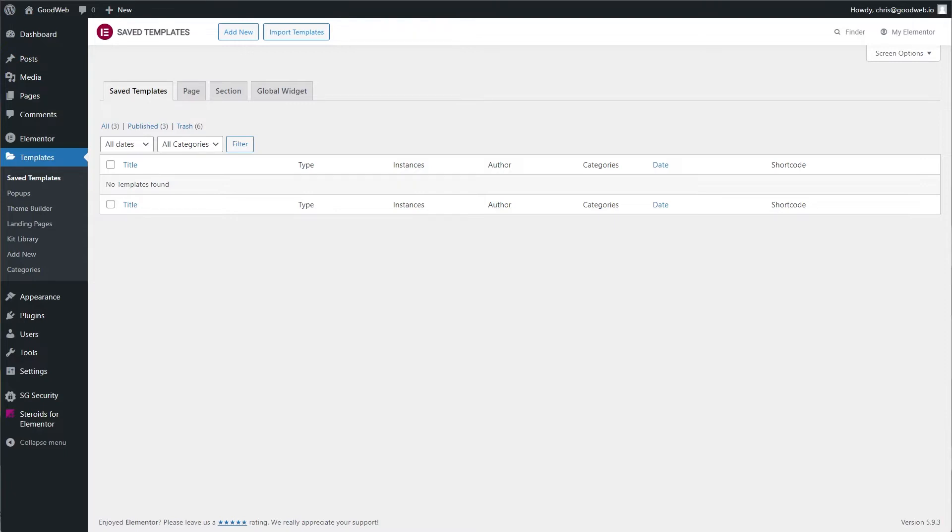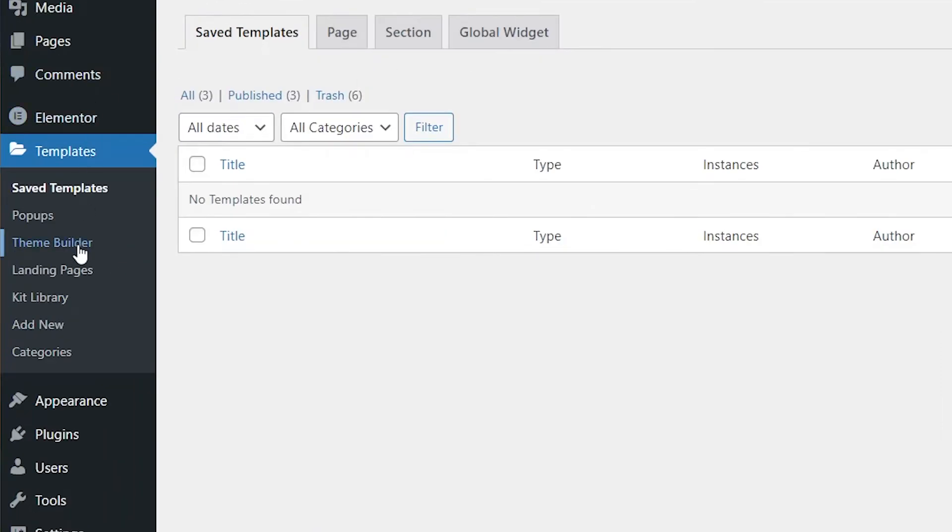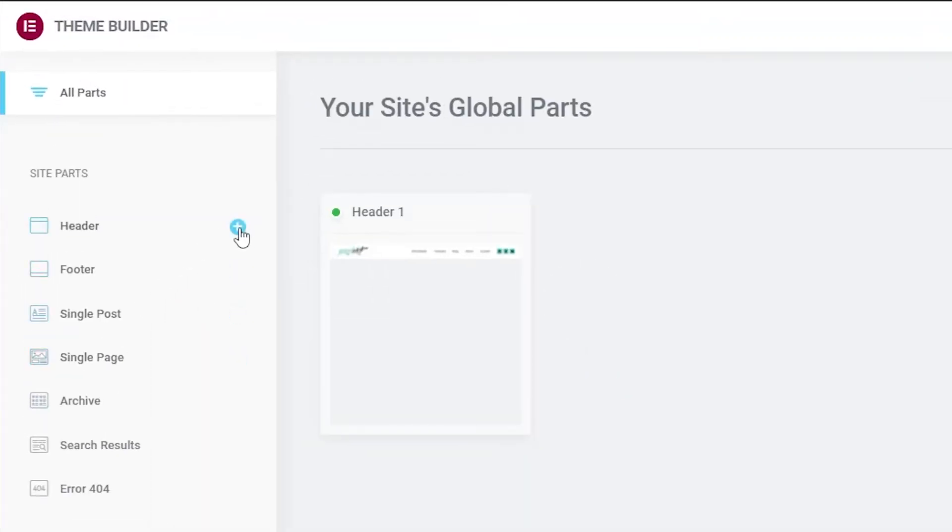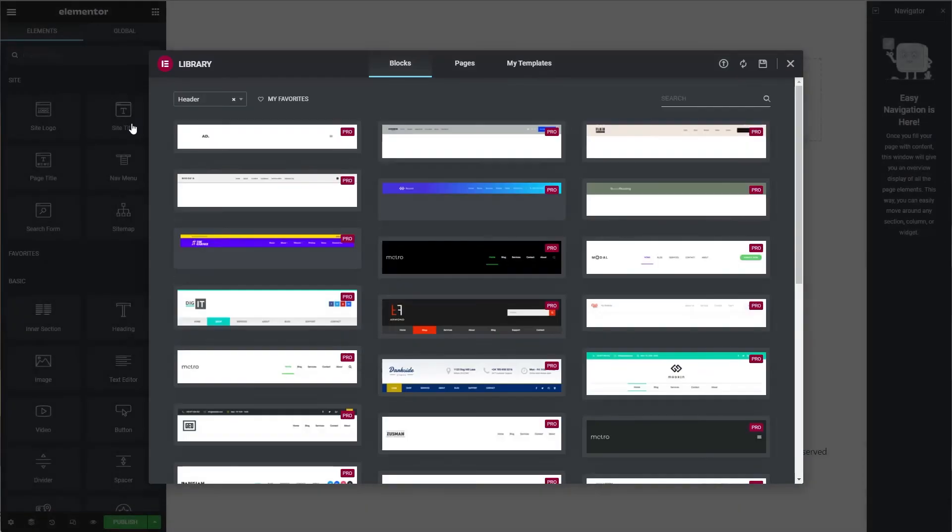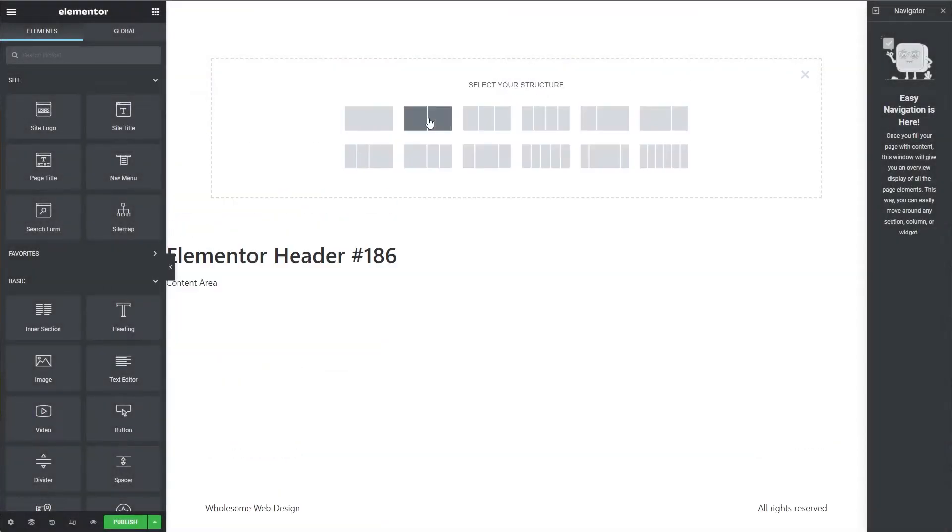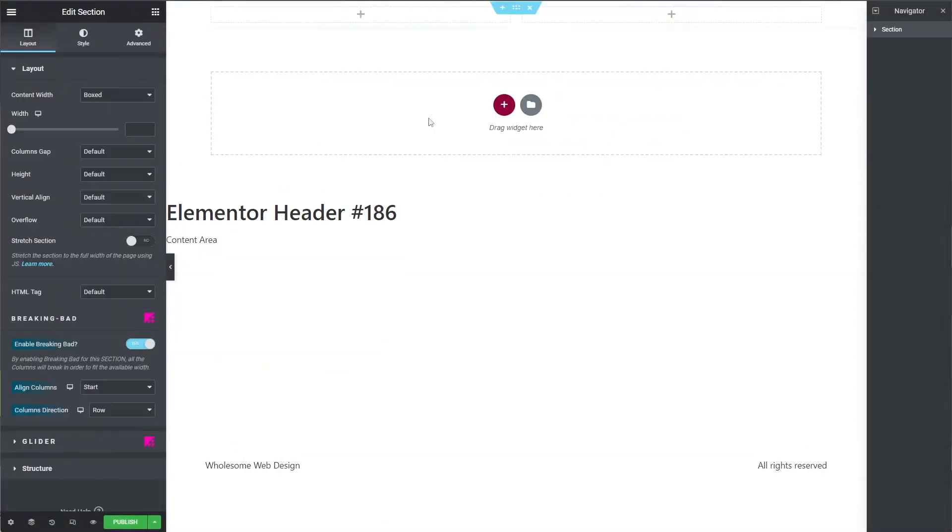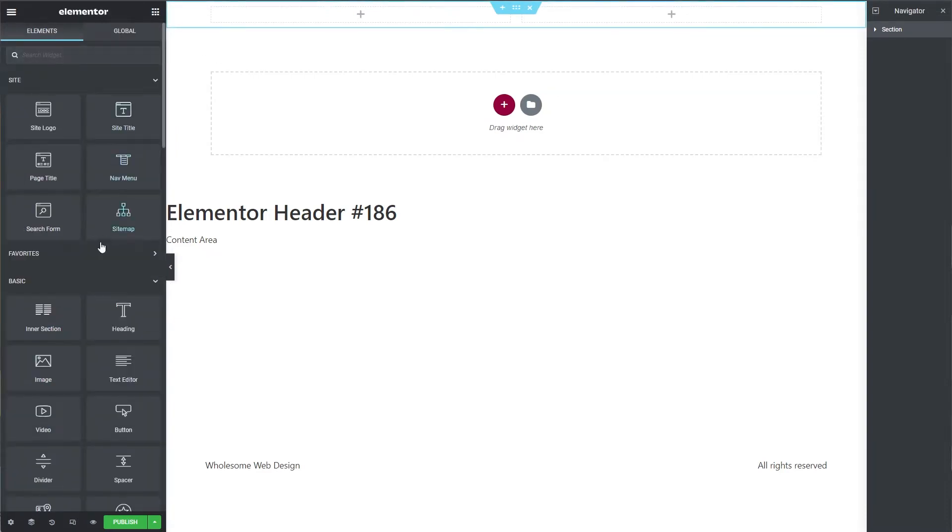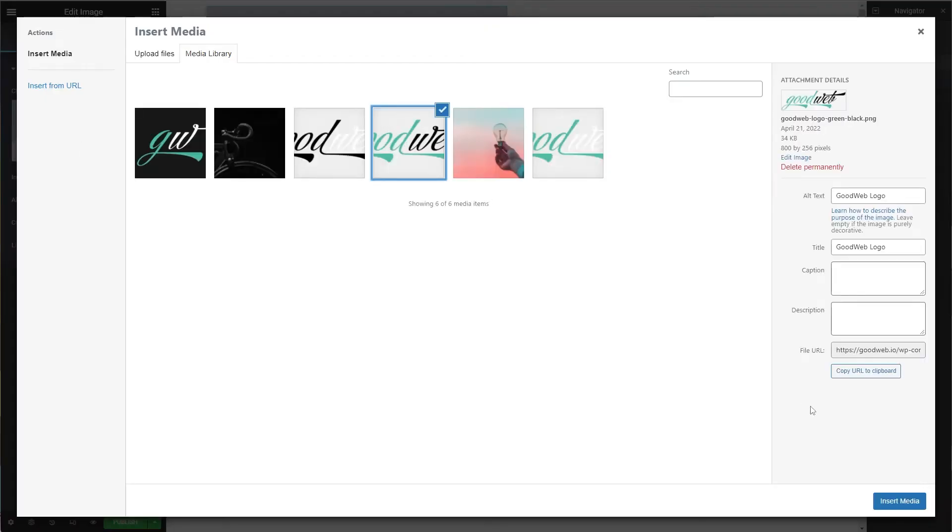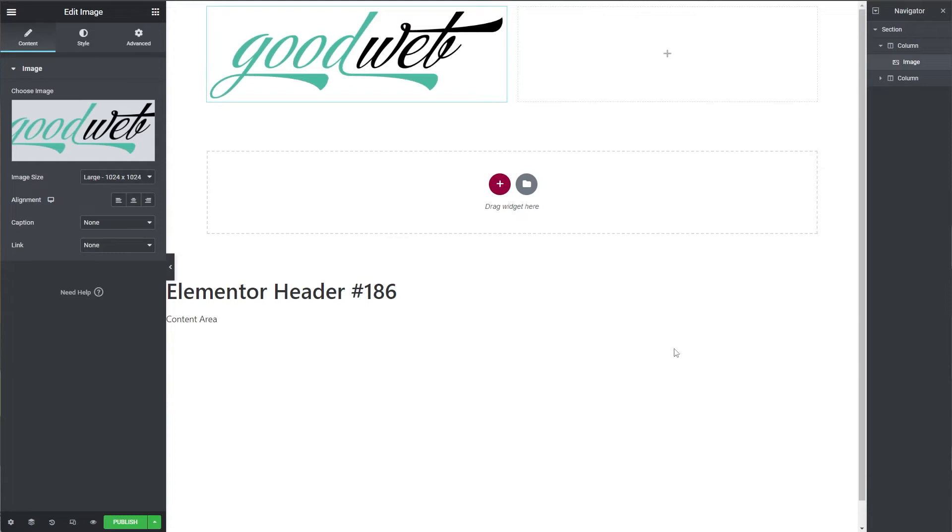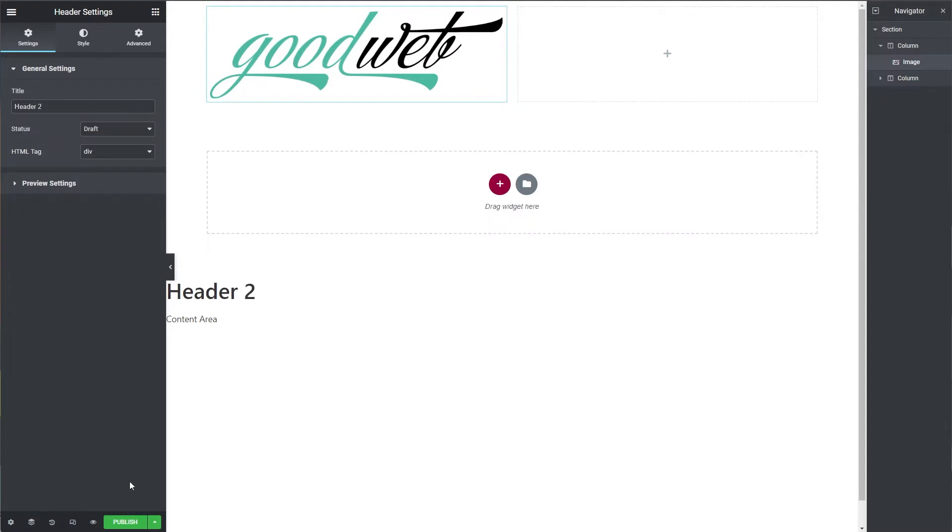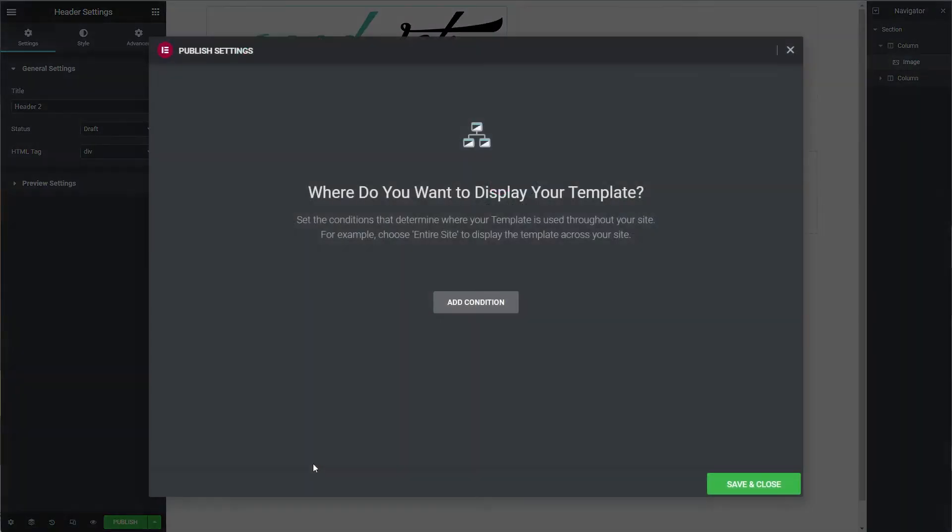Head over to Templates and then click on Theme Builder. Here you'll hover over Header and click on the little plus symbol. Let's close this default window and we're going to add a new section with two columns. Then let's quickly add a logo. We'll use the image and I'll use a logo that I have already created. We'll resize the logo in a second. Let's go ahead and save the header.